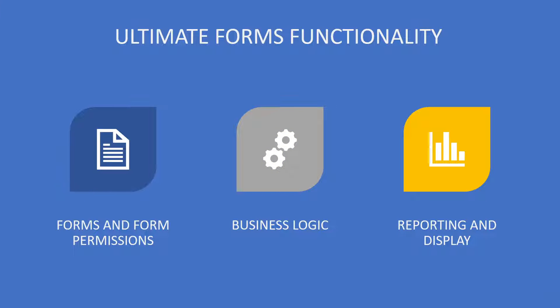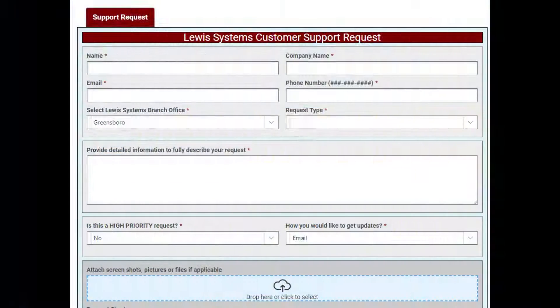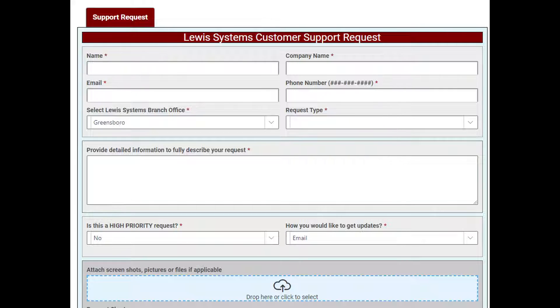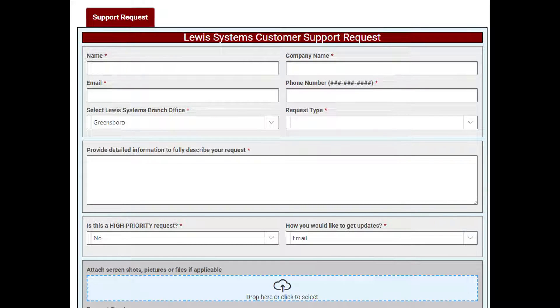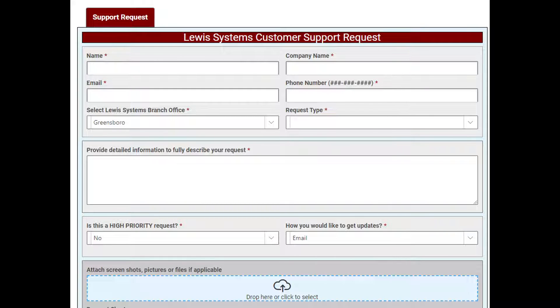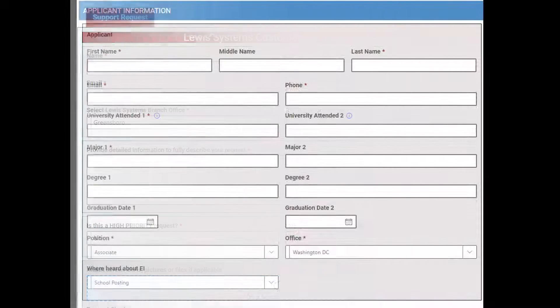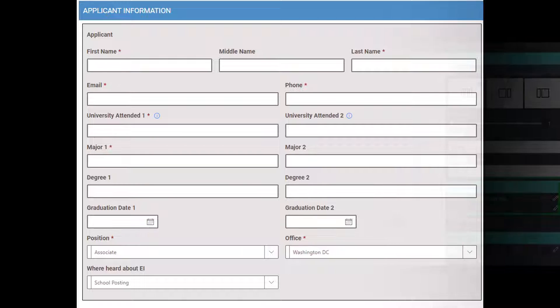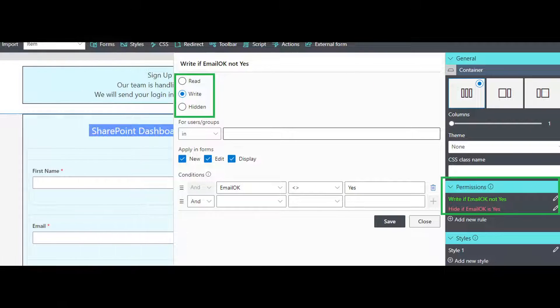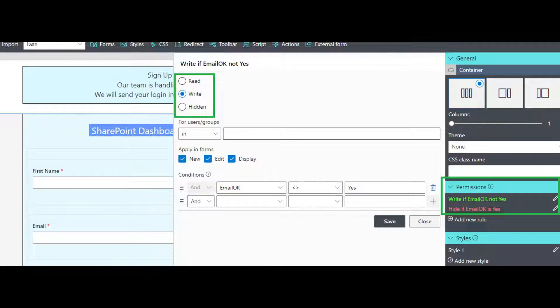Infowise allows you to create easy-to-configure forms that are not only attractive but also provide real-life business functionality. With dynamic features built in, you can start automating your processes to increase speed and cut down errors. Advanced permissions let you decide who can read, edit, or even delete data. With Infowise, you can even control this at the field level.